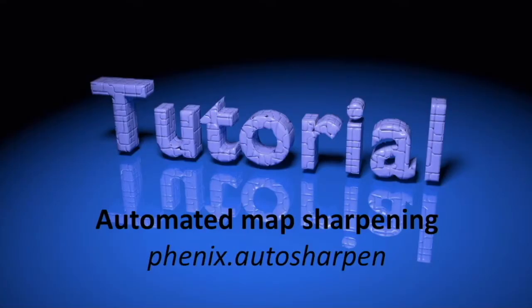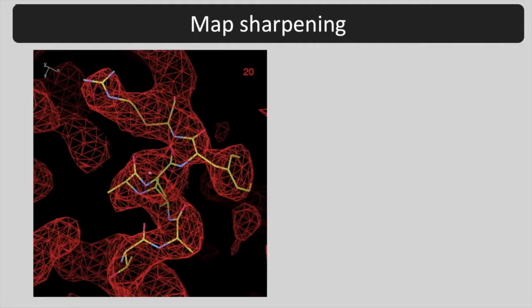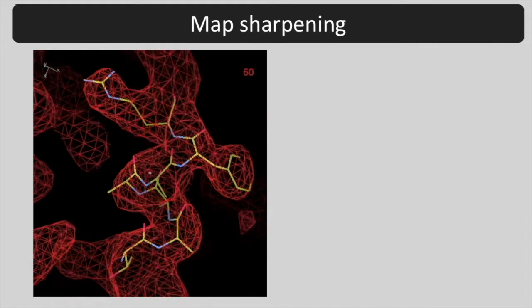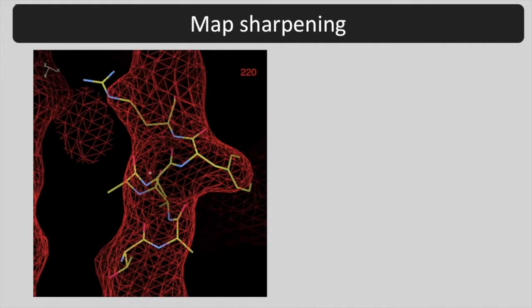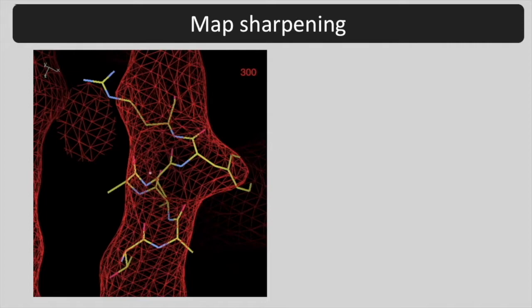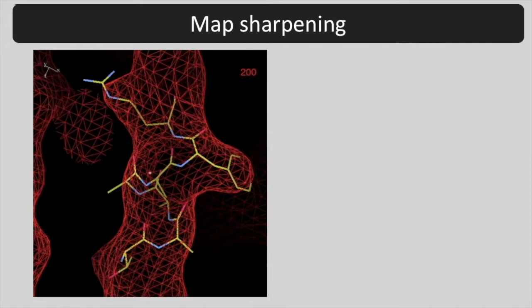Today we're going to learn about automatic map sharpening using AutoSharpen in the Phoenix GUI. Have a look at this CryoEM map. We are going to blur and sharpen this map by adjusting the resolution dependent weighting of the map.